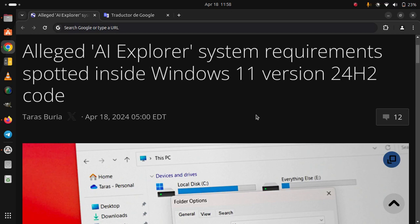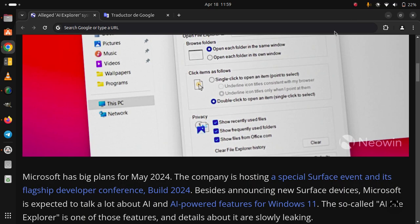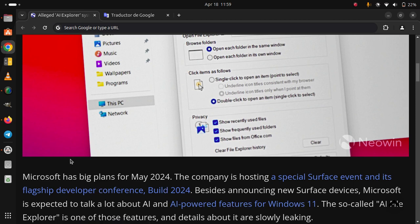Alleged AI Explorer System Requirements Spotted Inside Windows 11 V24 H2 Code. Microsoft has big plans for May 2024.